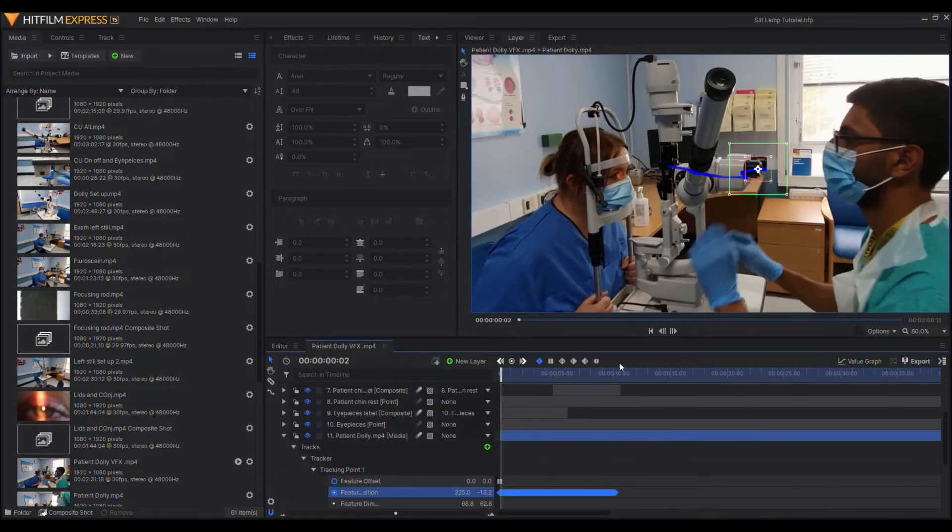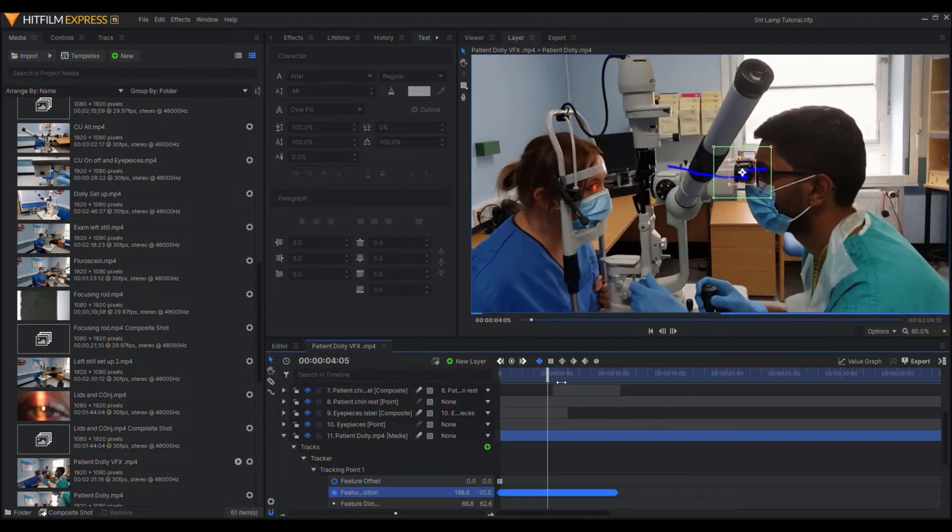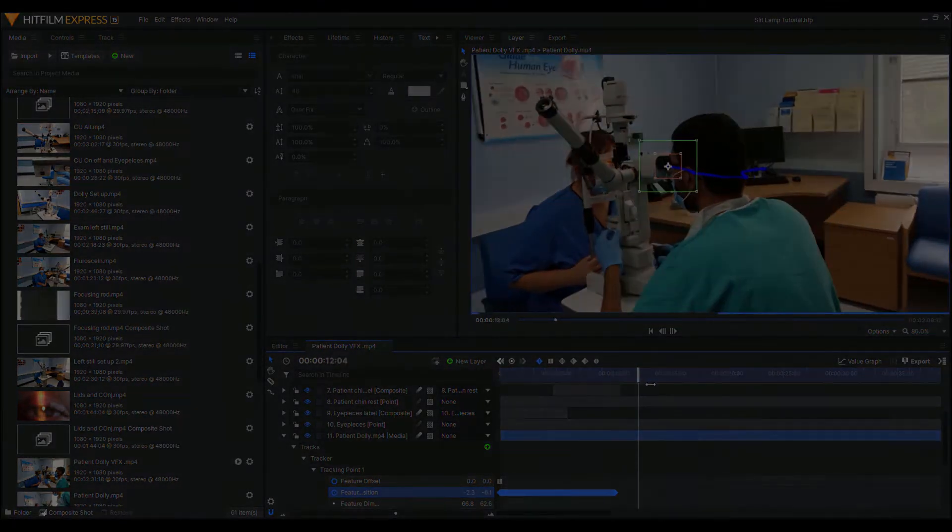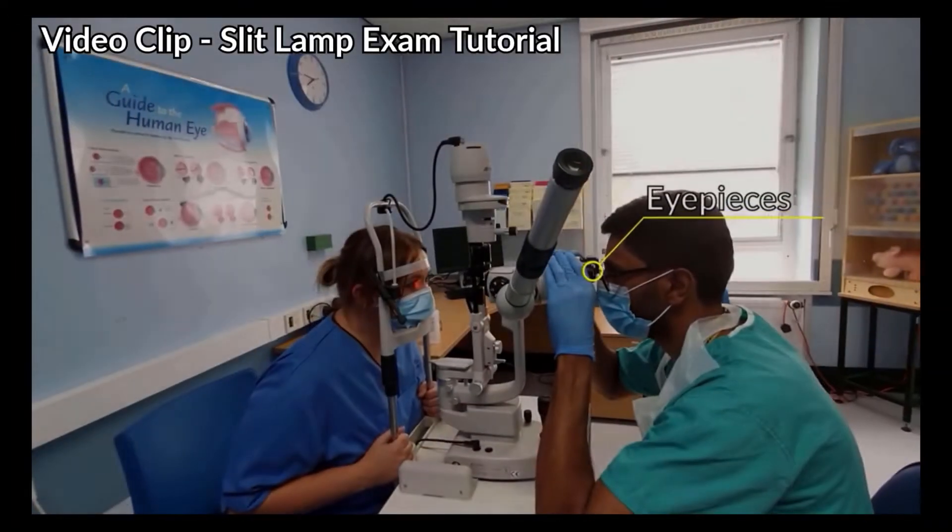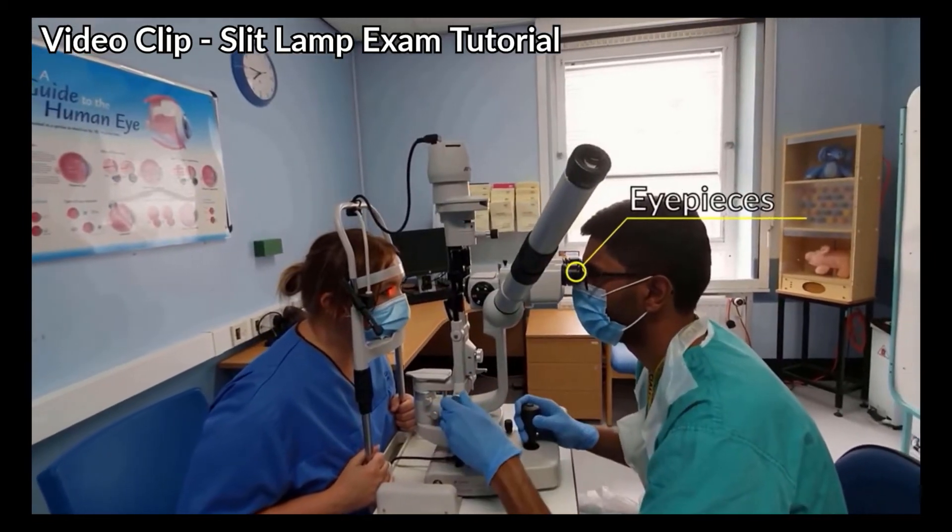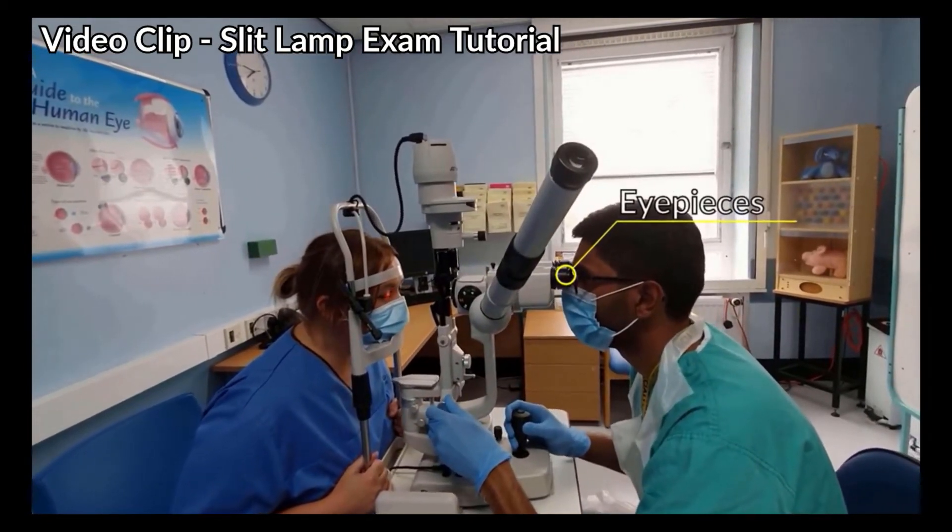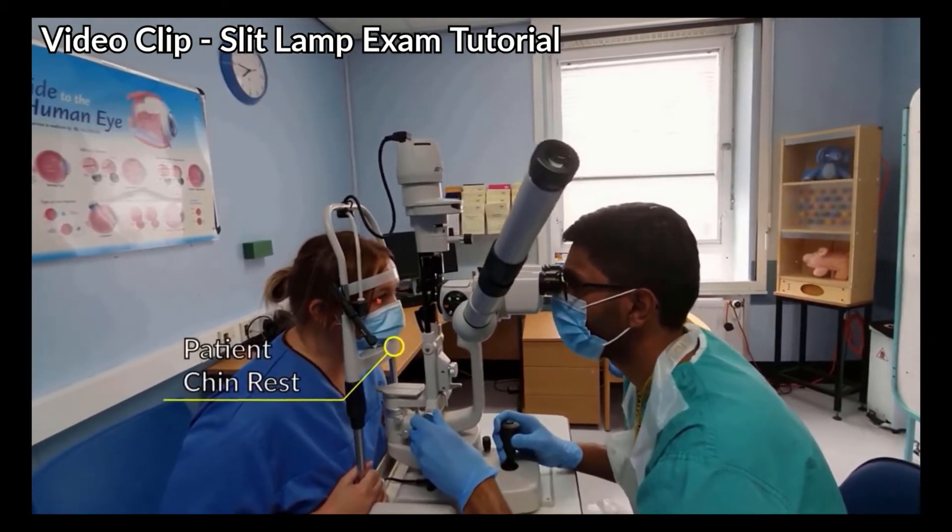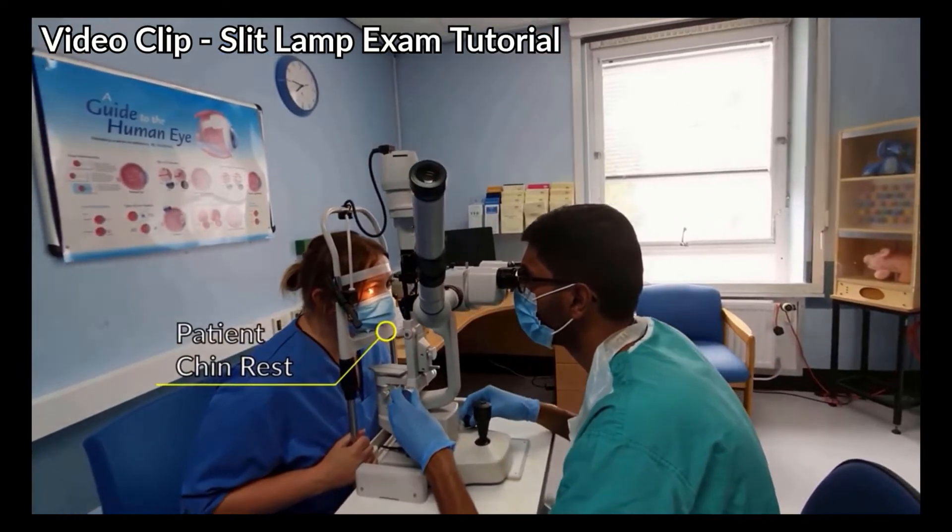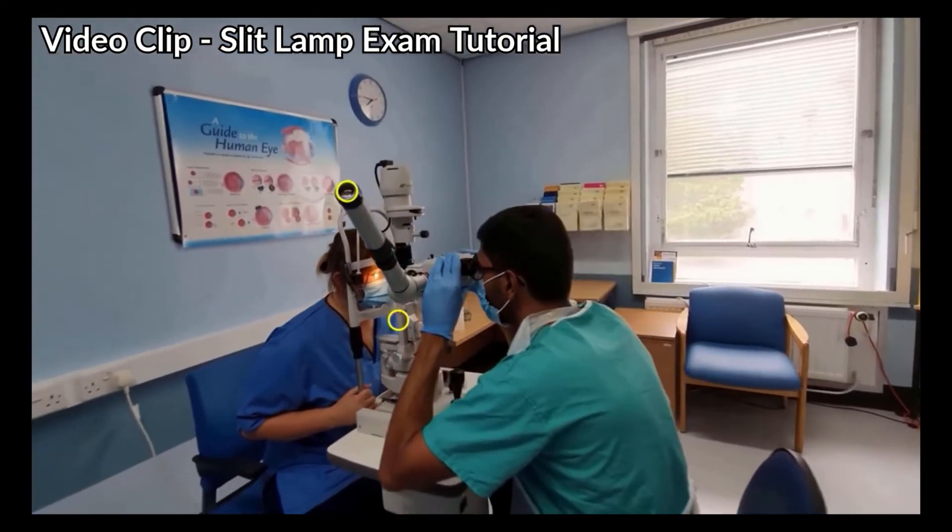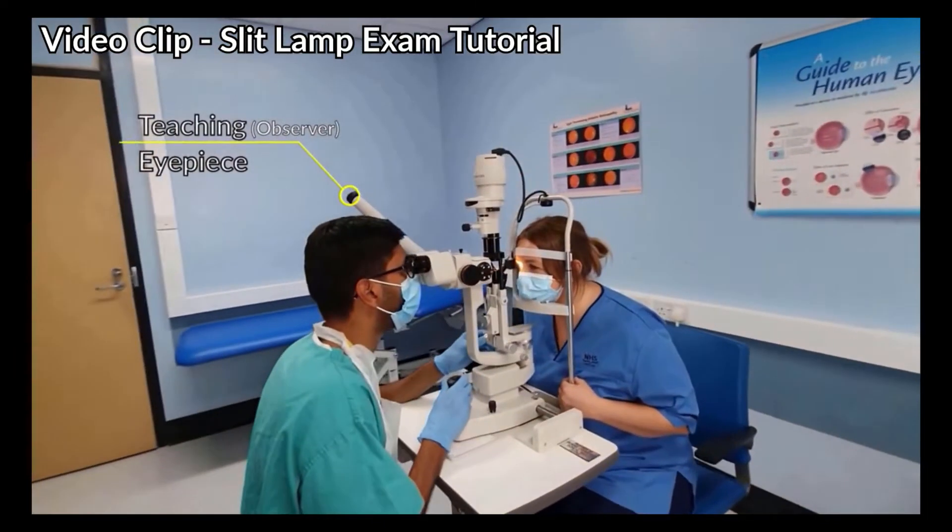I also use a slightly more advanced technique of motion tracking alongside the animated text. Here's an example of motion tracked animated text. This video won't include an introduction to the posterior segment examination as this is a more advanced skill using an extra lens. This is not expected at a basic level.